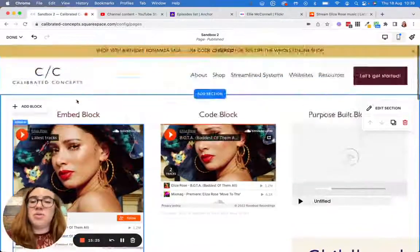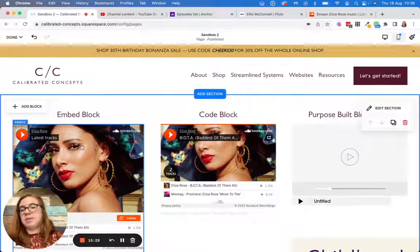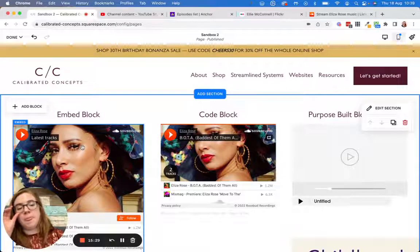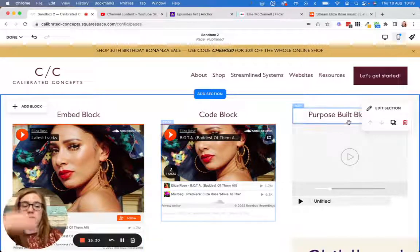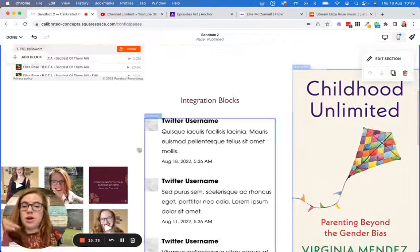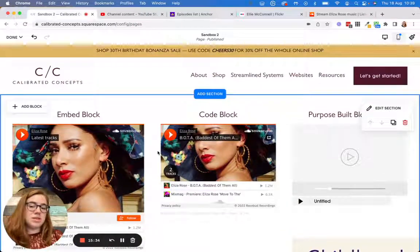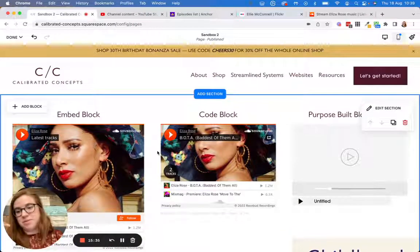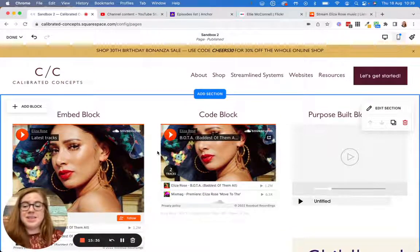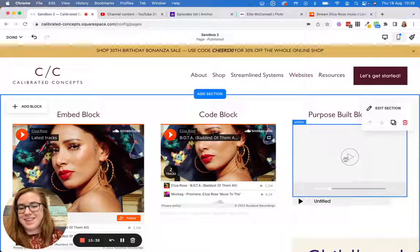So my go-to when you're starting with embedding is to start with the embed block or the purpose-built blocks. Then if nothing else works, use the code block — it's always a great option. I hope this helps!